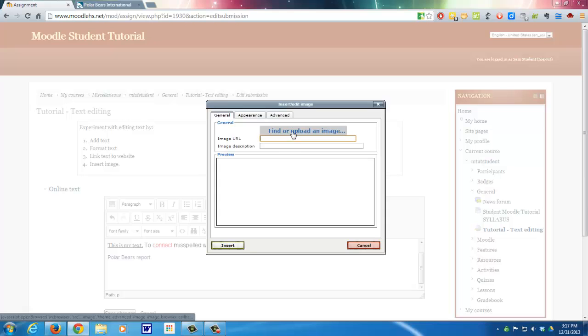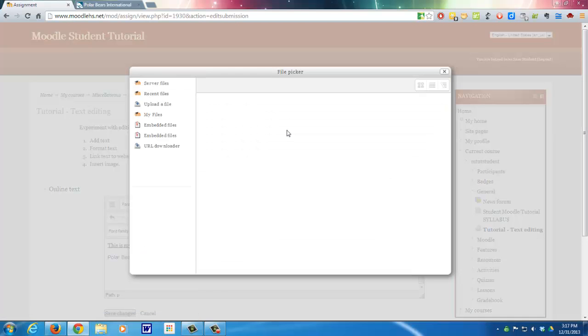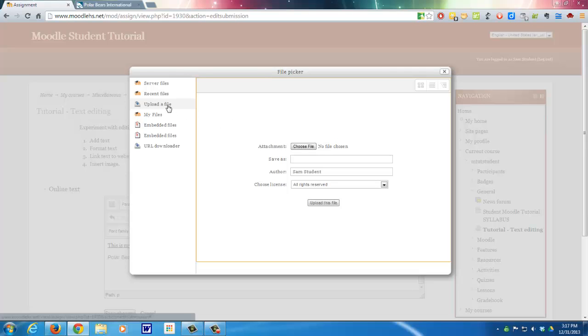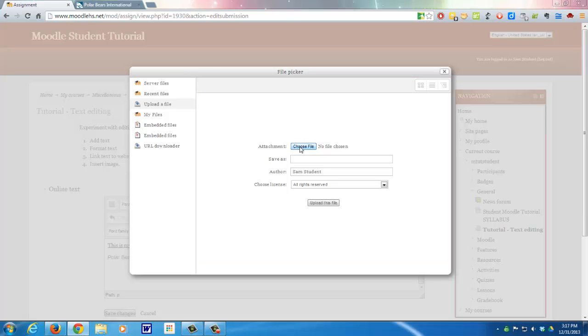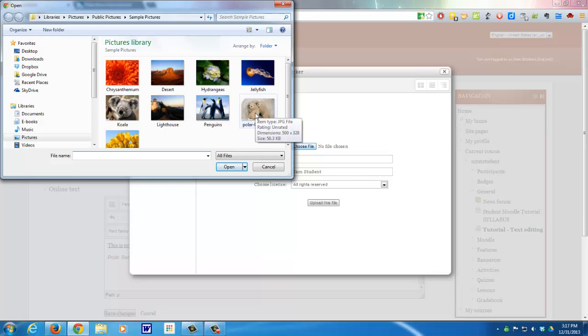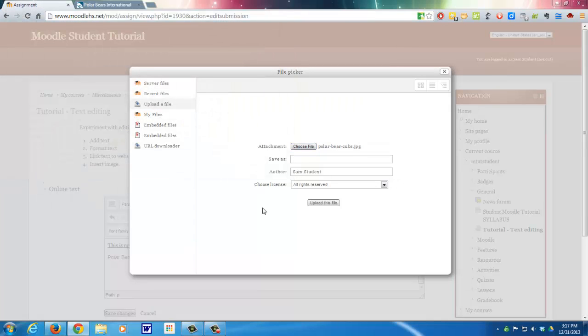Then it says find or upload an image. Now if I've already embedded some images in over here, I can find them here. If I've already used some files, they would be here. But I haven't yet. So over here where it says upload a file, I would need to choose a file. And that file is in my picture library. I've already downloaded it. It's these polar bear cubs right here. Double click on that. And I can save it as polar bear cubs.